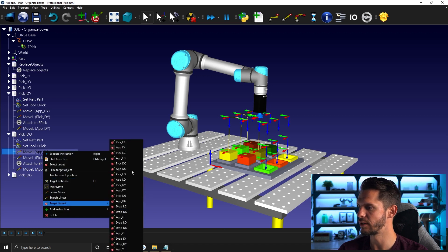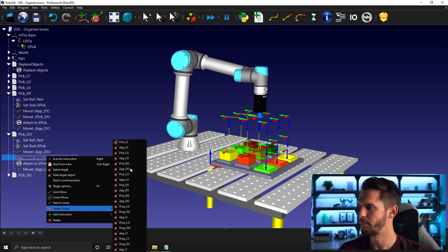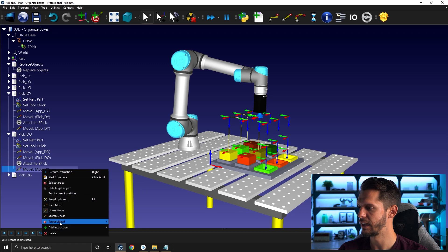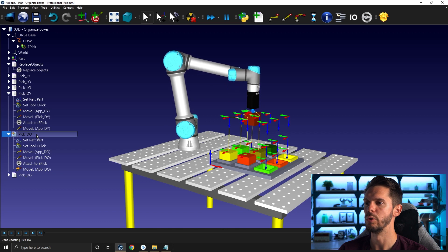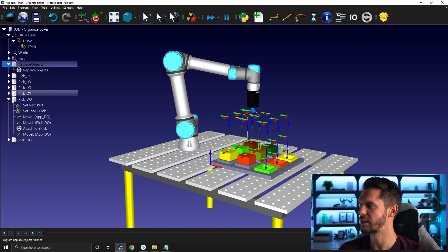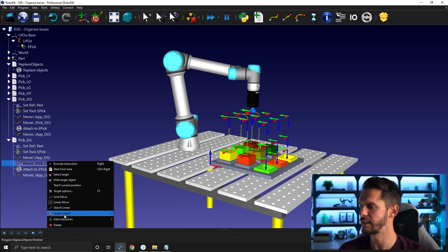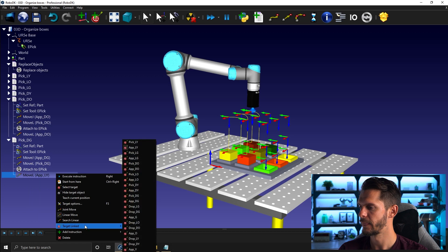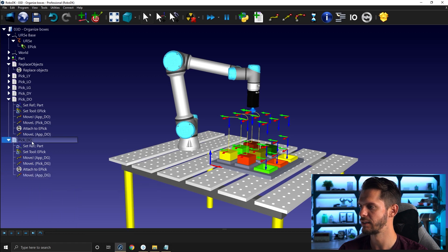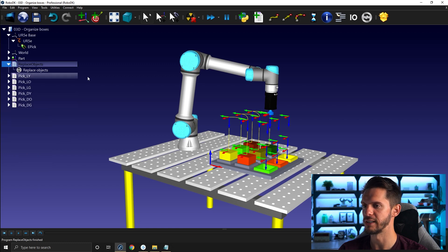So we have dark orange: app dark orange, pick dark orange, and then app dark orange once again. Move upward, replace object, collapse this one. And then dark green: app dark green, pick dark green, and then app dark green. Test this one — it works, it moves. Collapse this one, replace object.